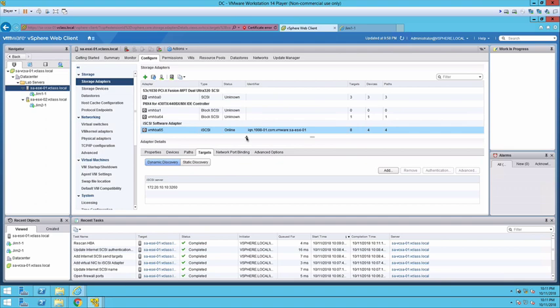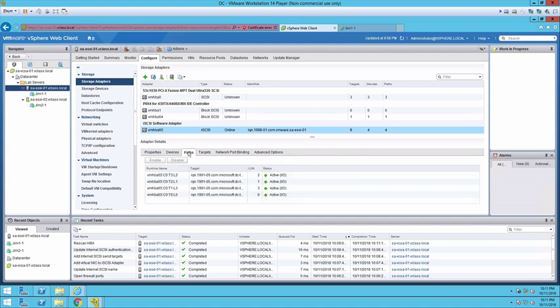Okay the rescan is finished. We look at the iSCSI software adapter. We can see that there are now four devices and four paths with eight targets. If I select paths we can see the four paths that are set up.